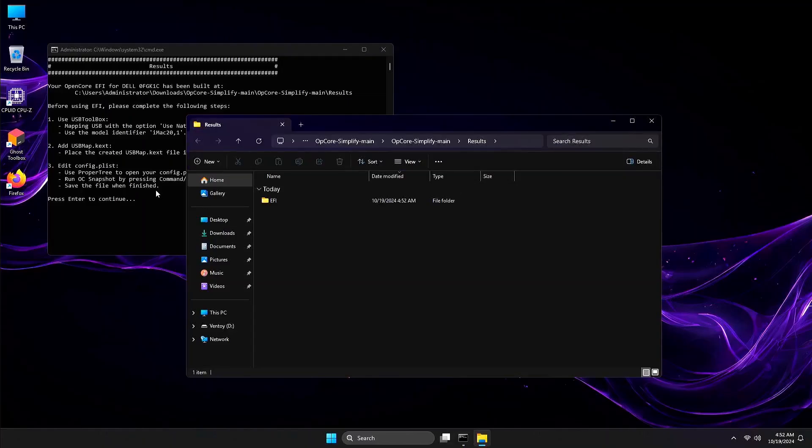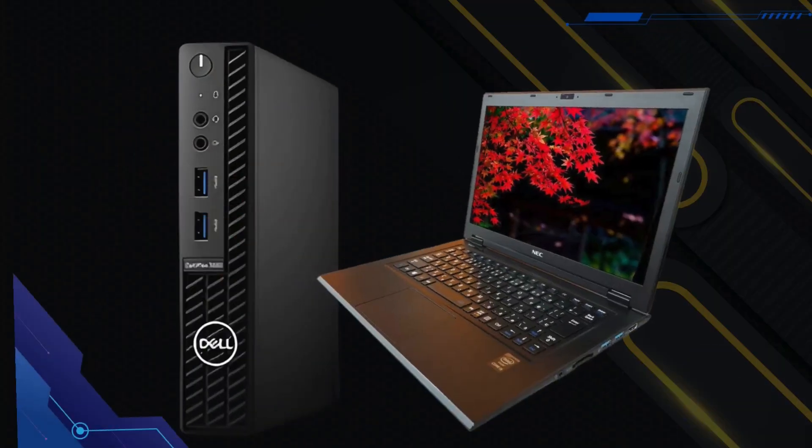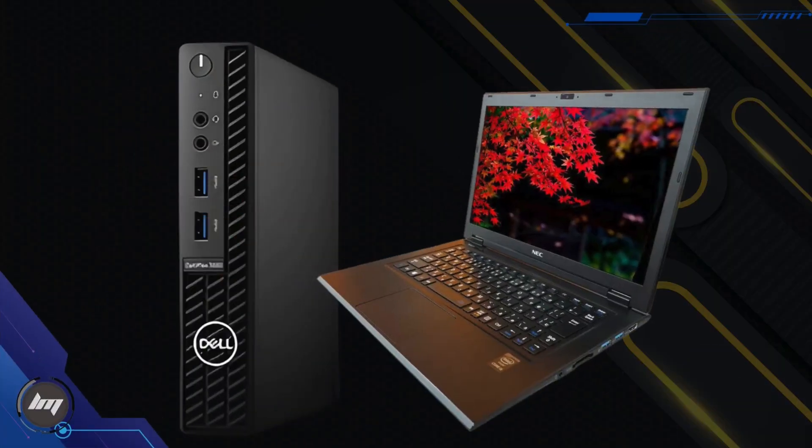Once the process is complete, you'll find the finished EFI folder in the Results subfolder within the OpCore Simplify folder. You can now close the Command Prompt window. Using this method, I was impressed by how fast and smooth the EFI creation was. I've successfully used it on both an OptiPlex and a NEC VersaPro laptop.